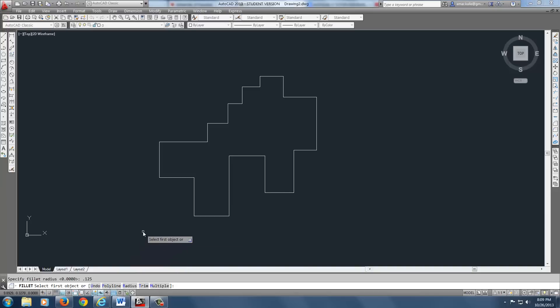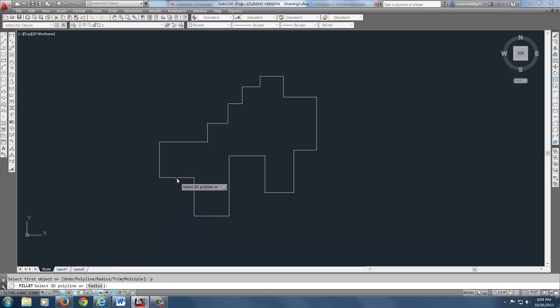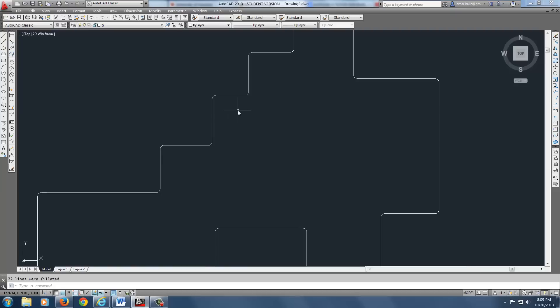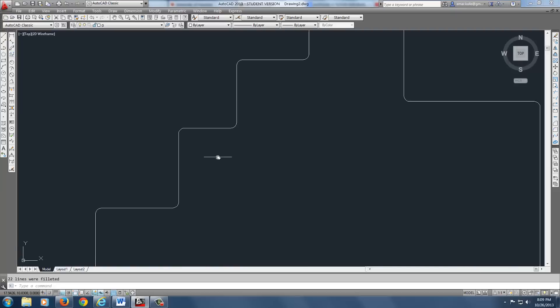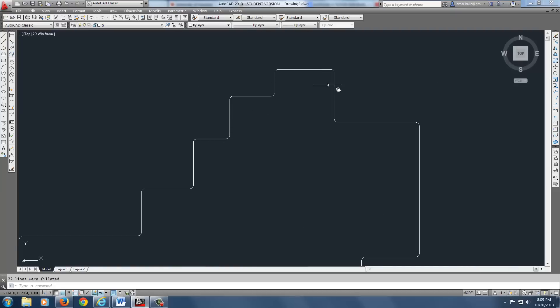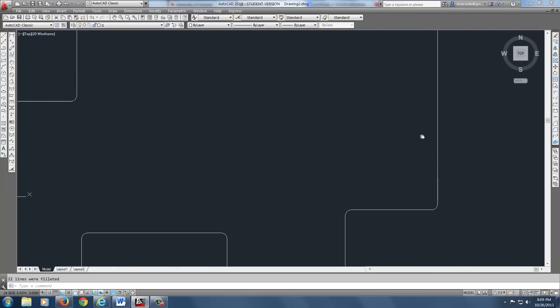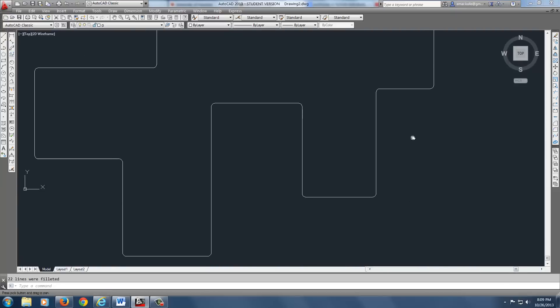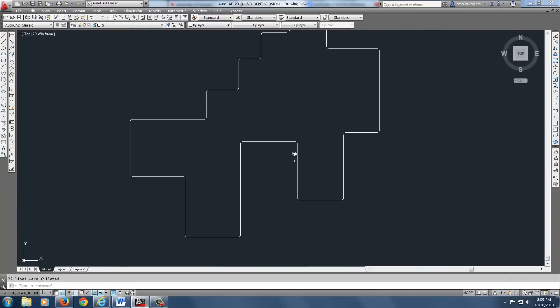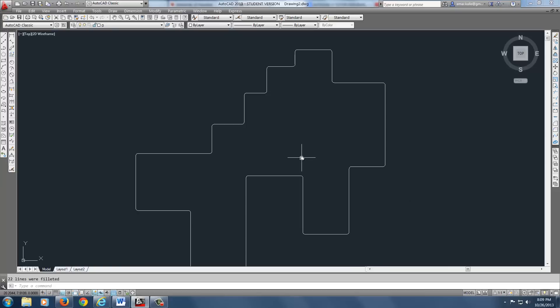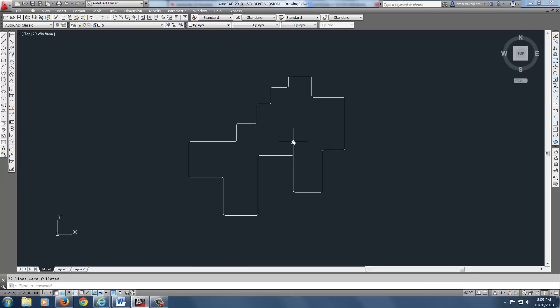So we're going to pick P and it asked me, okay, fillet, select the 2D polyline. Well, I'm just going to select one. There it is right there. If you noticed really quick, it actually added the 0.125 fillet all the way around. All of them have radiuses in one click. Isn't that sweet?